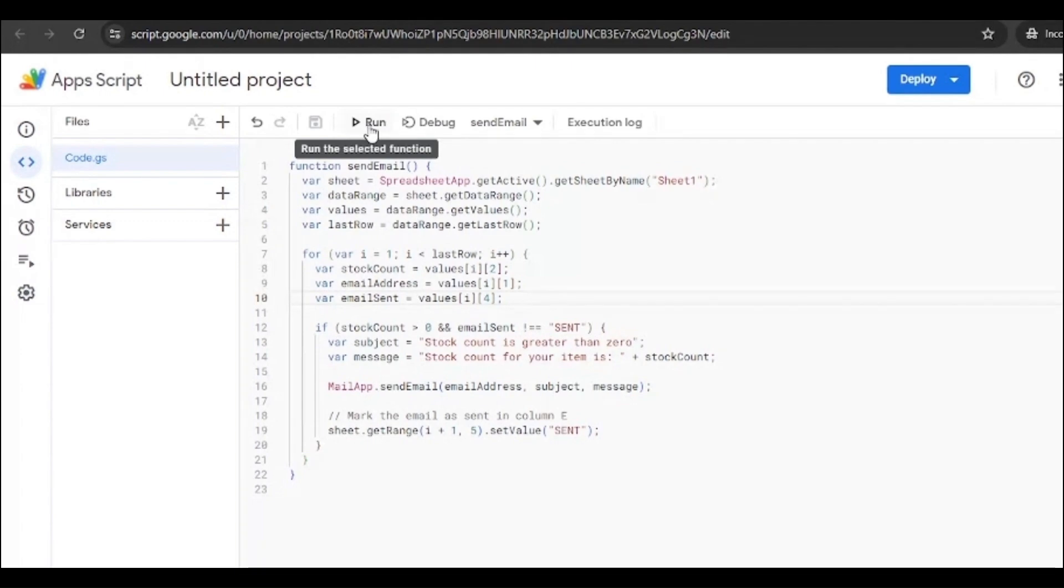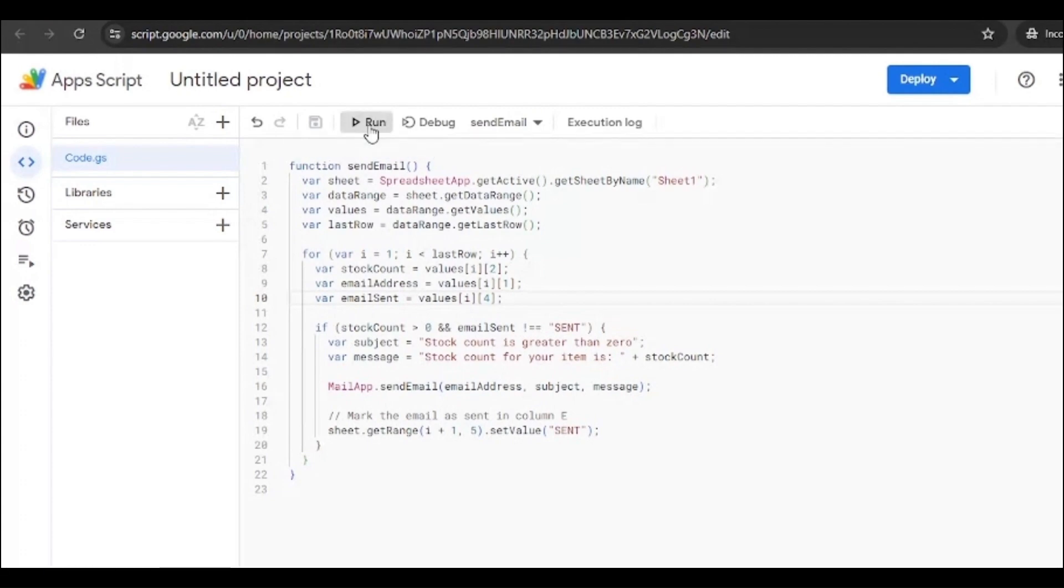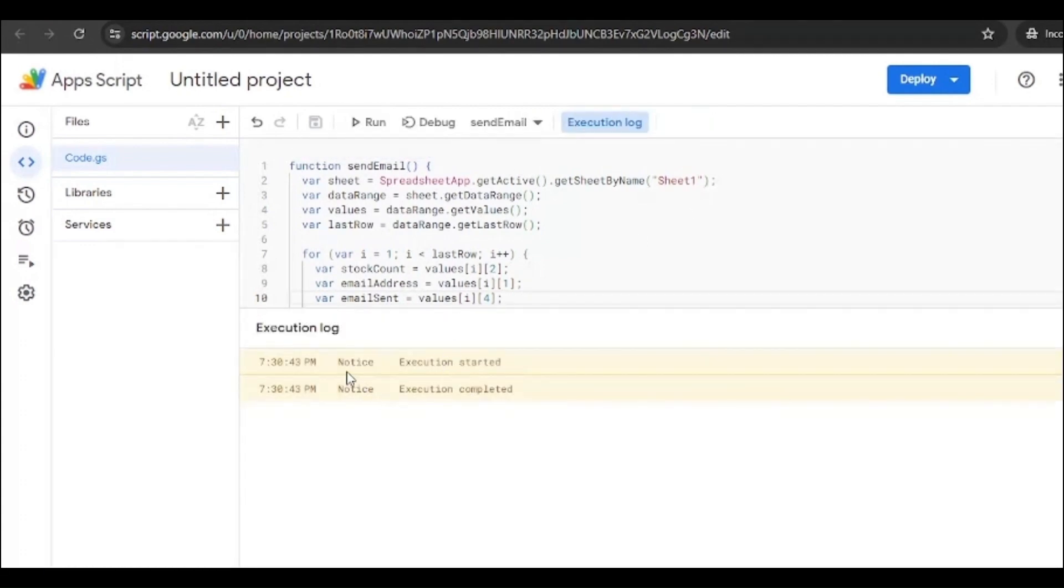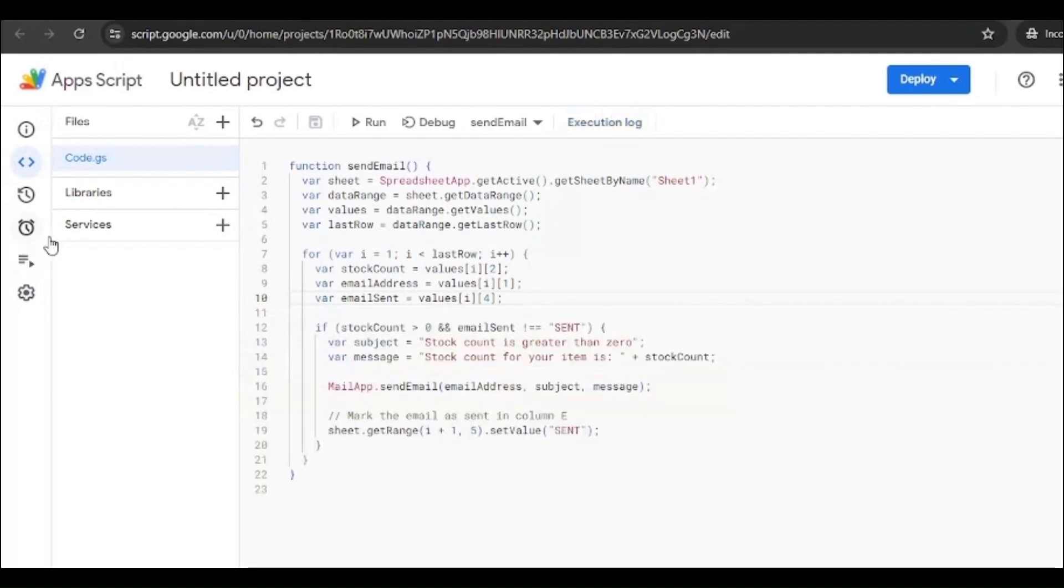Okay, now once you run this you will be asked to allow some permissions. Just give the access and allow the permission. And then once you are done with it, it will show you execution started, execution completed. That means your code is perfect.